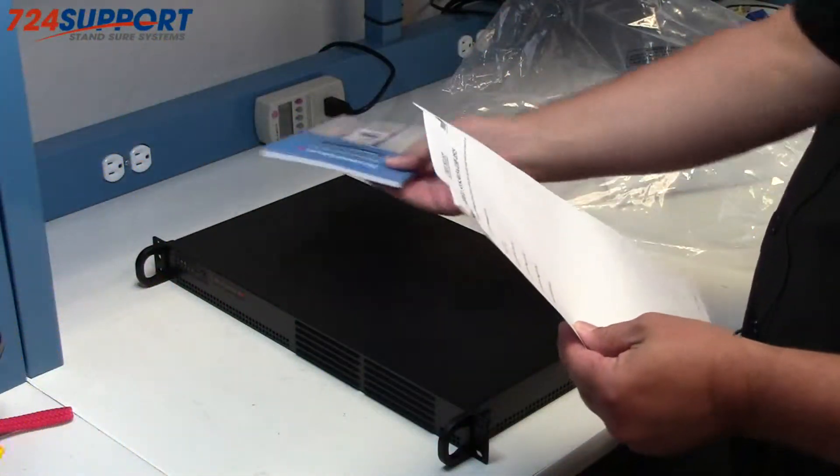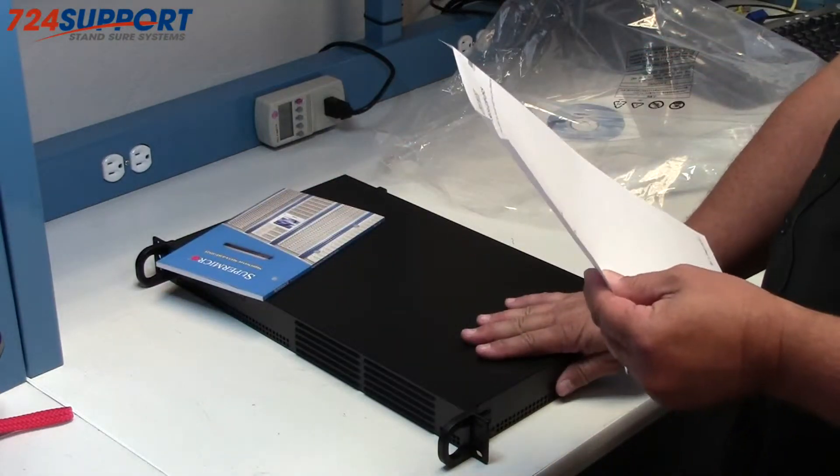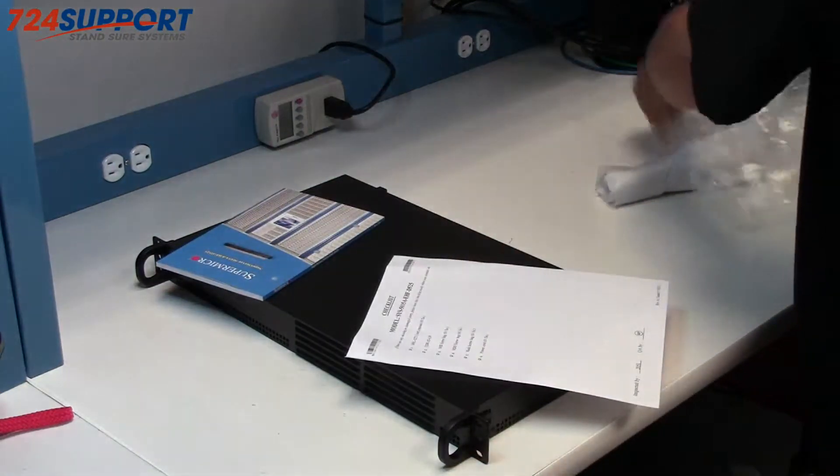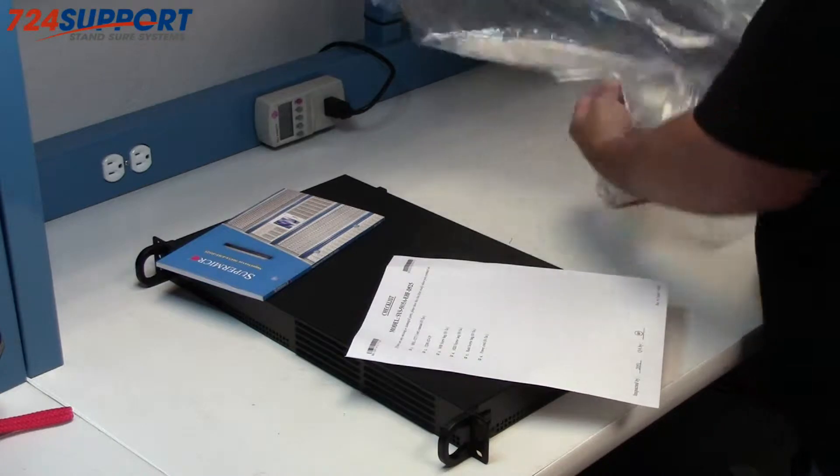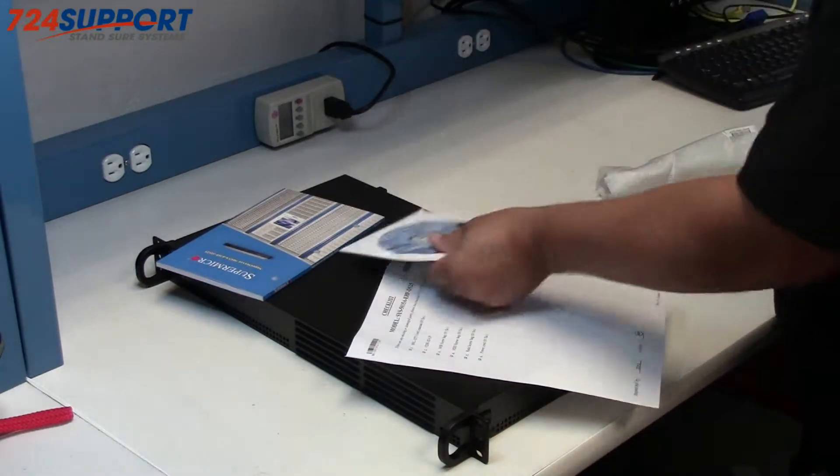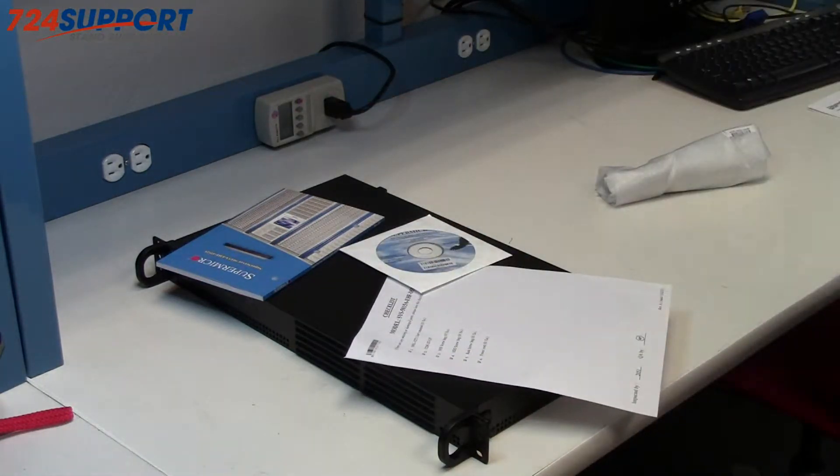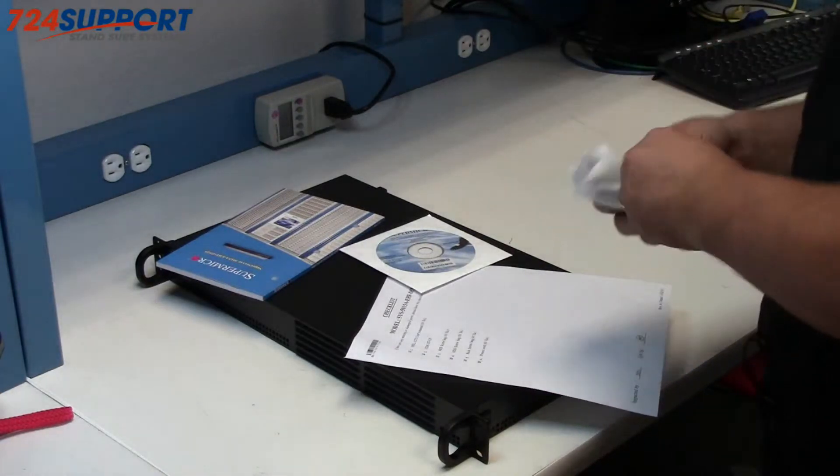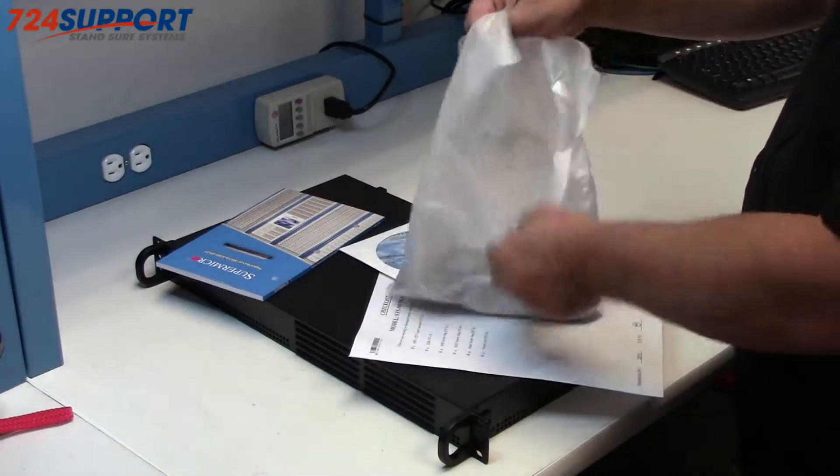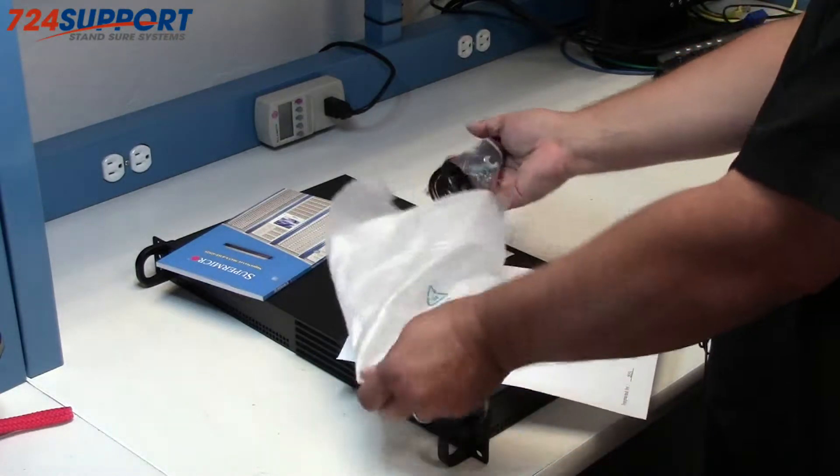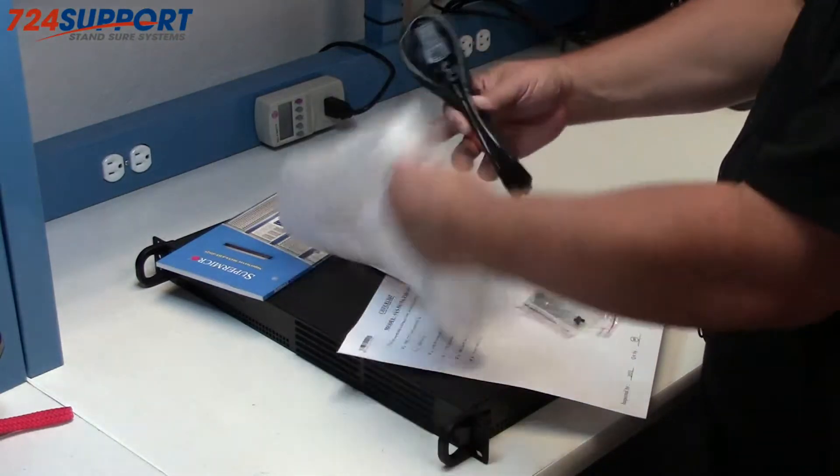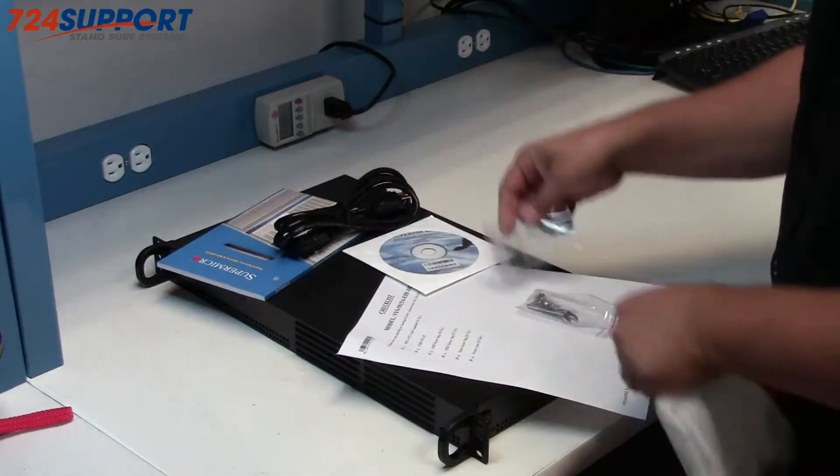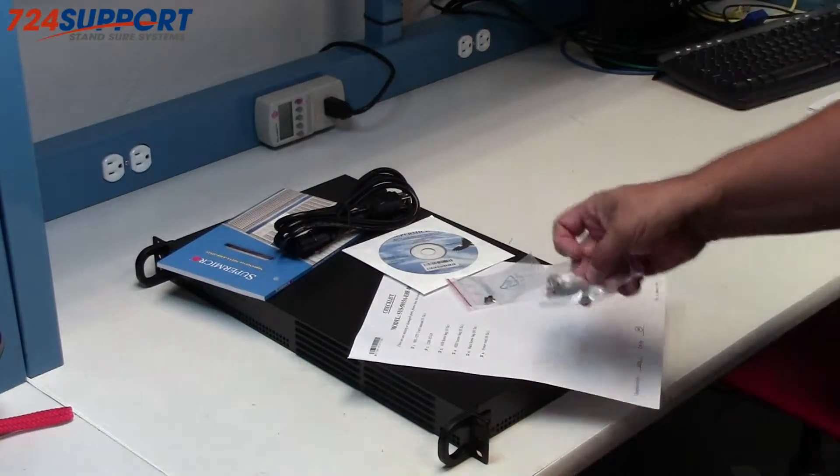The user's manual, the server itself, a CD of drivers that we've never actually used in deploying many of these, the aforementioned too-long power cord, and some hardware.